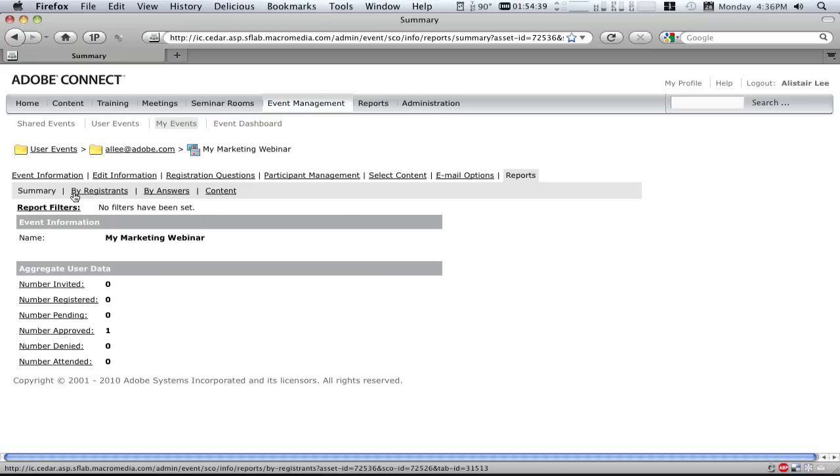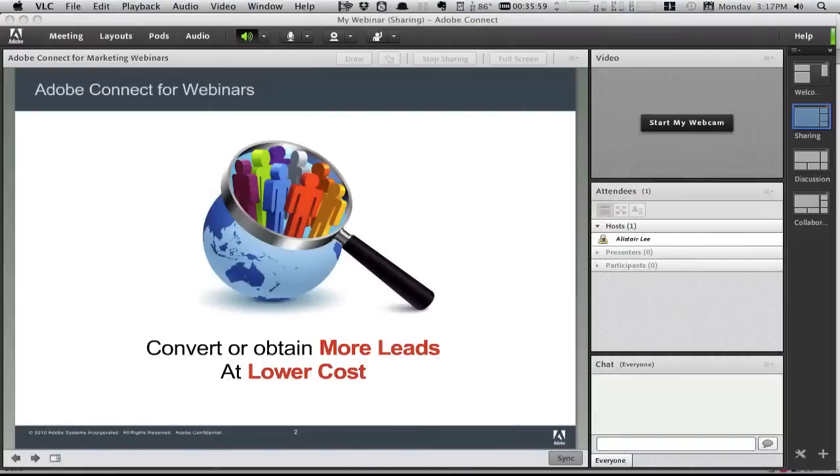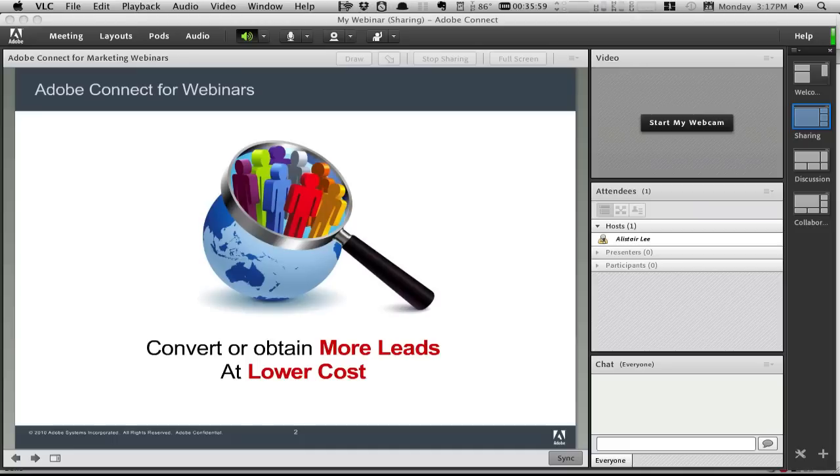Adobe Connect can even be integrated with the applications that you use. We have connectors to applications like Eloqua, Salesforce.com, and more. In short, Adobe Connect delivers not only the richest customer experience, but also provides the most powerful set of features for marketing webinars.